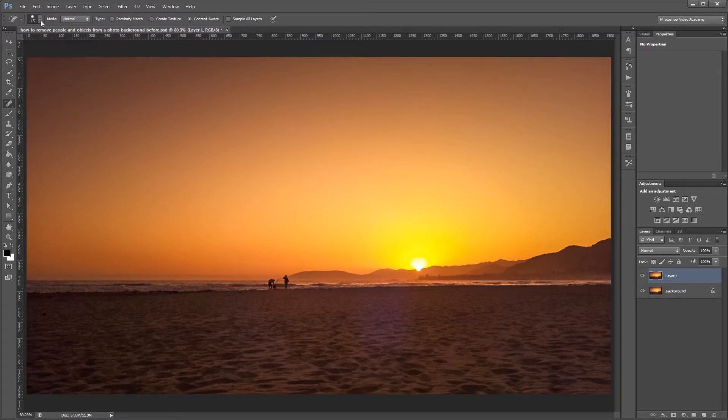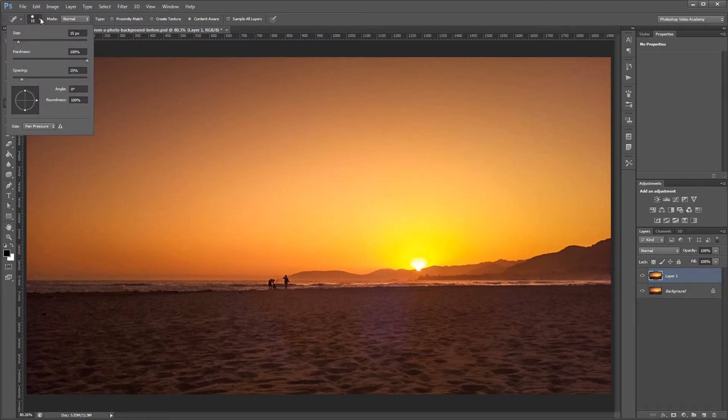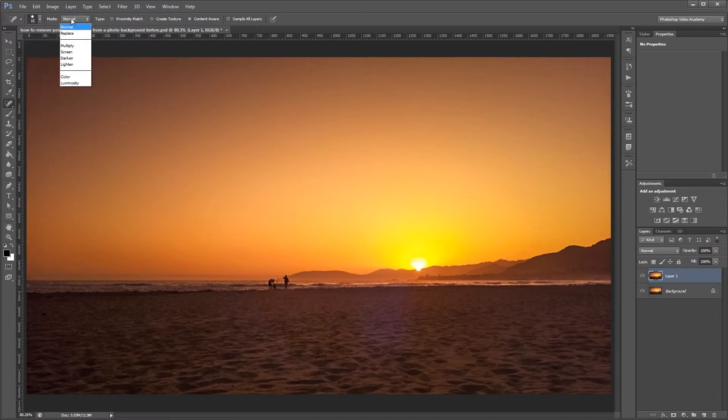Now if you go to the toolbar up top, the spot healing brush tool usually works best with the hardness set to 100%, with the mode set to normal, and with the content aware radio box checked.